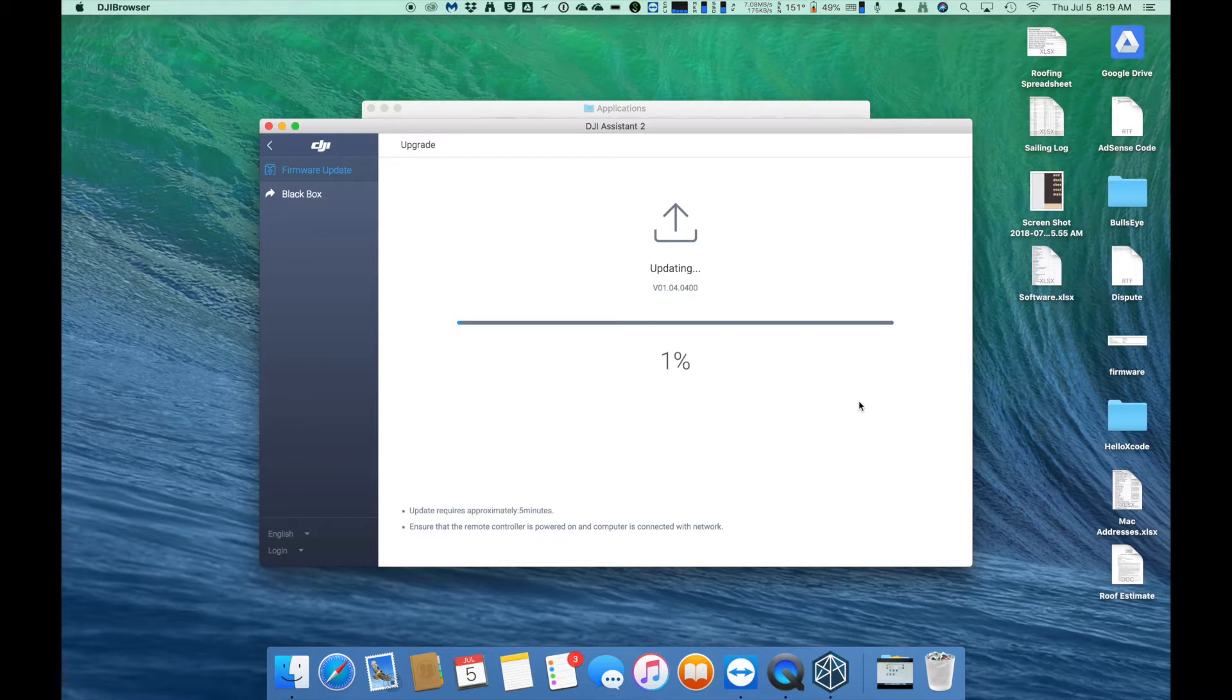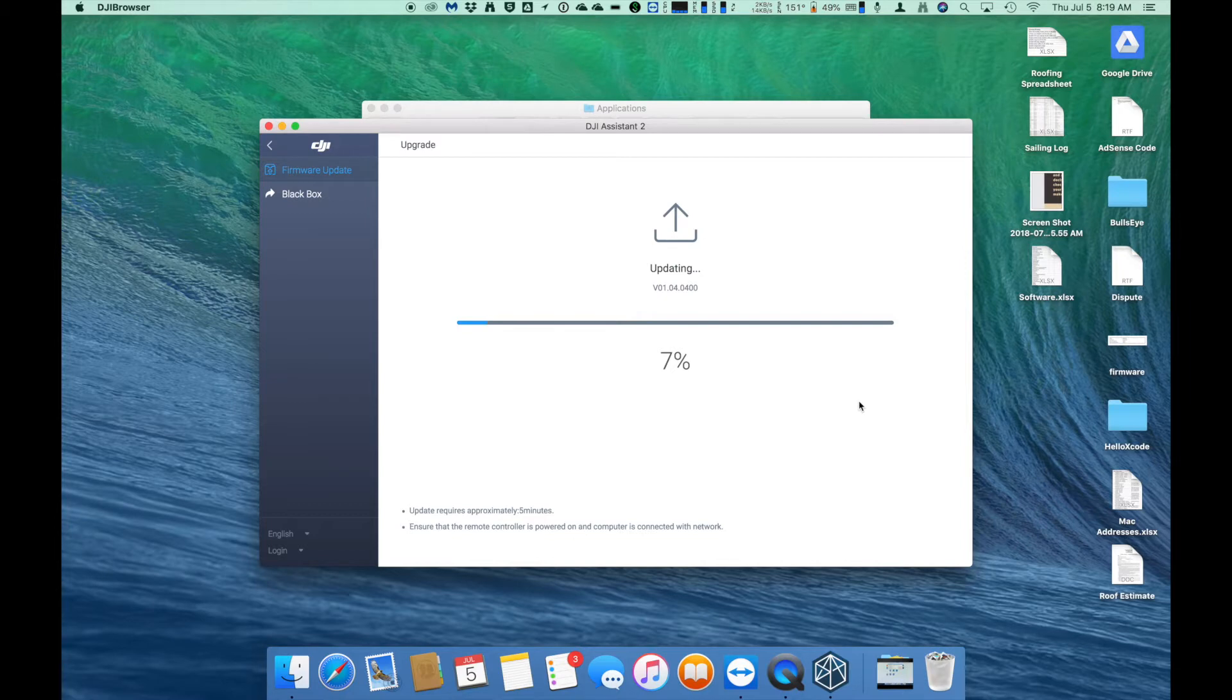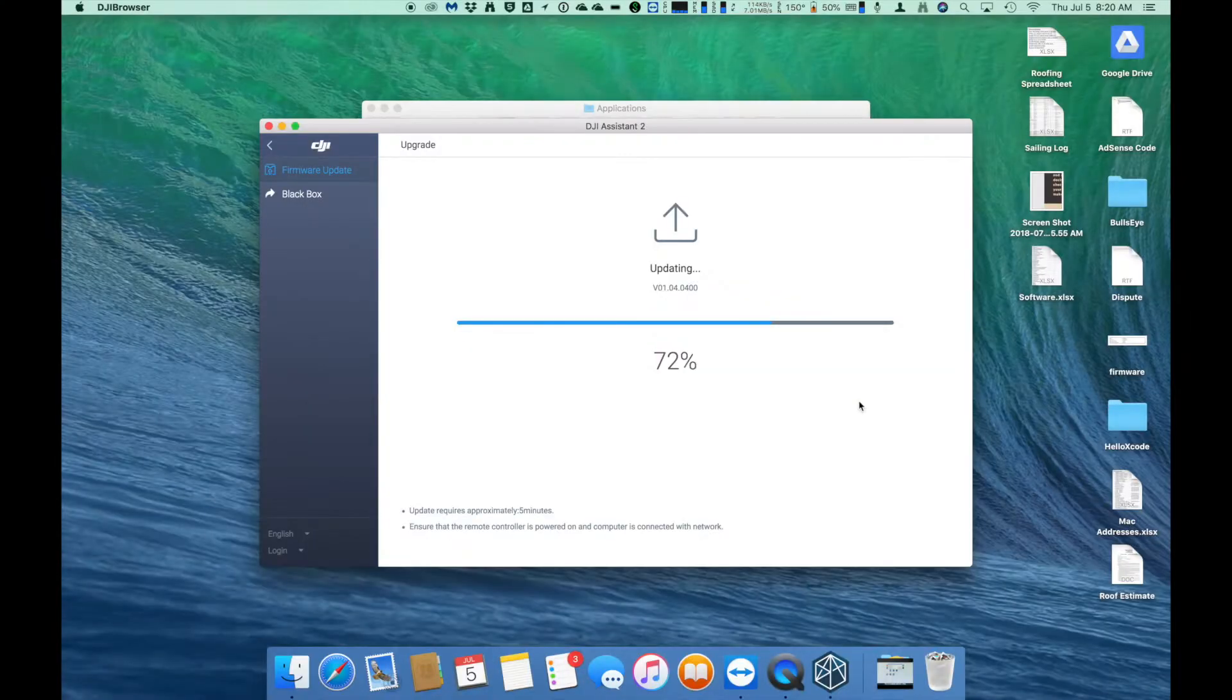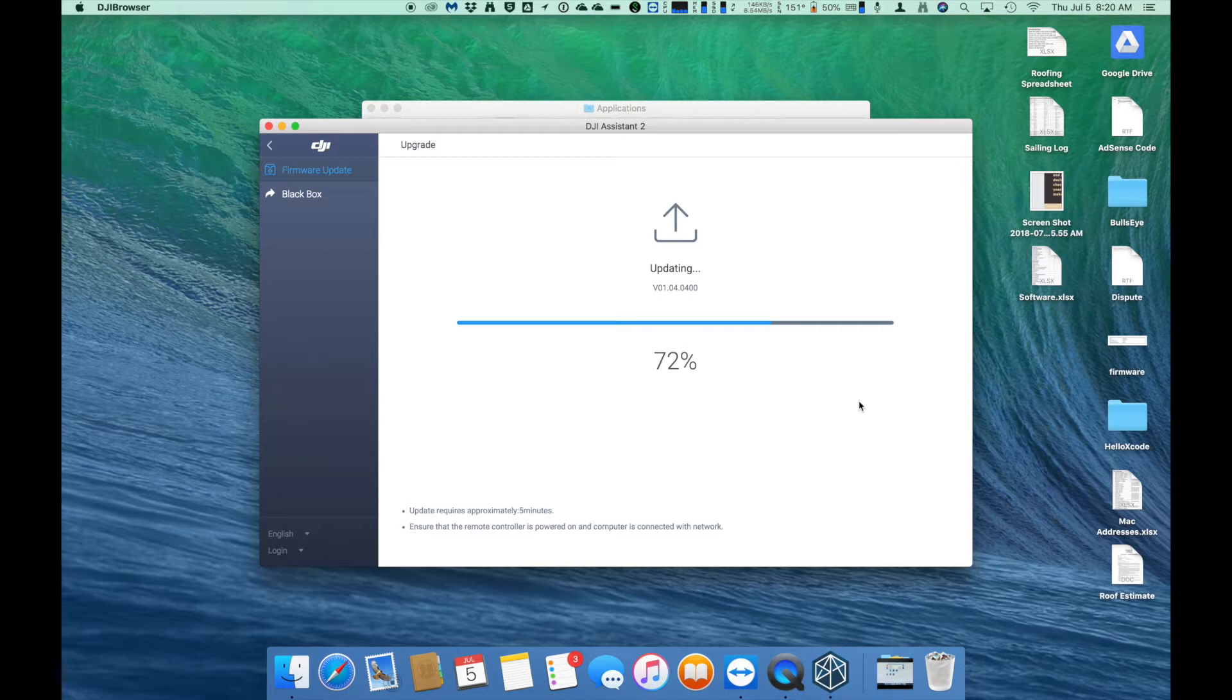The firmware update may take a couple minutes to install. If the progress indicator hangs for any reason, don't worry, it's still working, but the overall time to install should just be anywhere about five minutes or so. As you can see here, I cut ahead where at 72% it's hanging, but it'll suddenly jump to 100 like it did here and the update is complete.